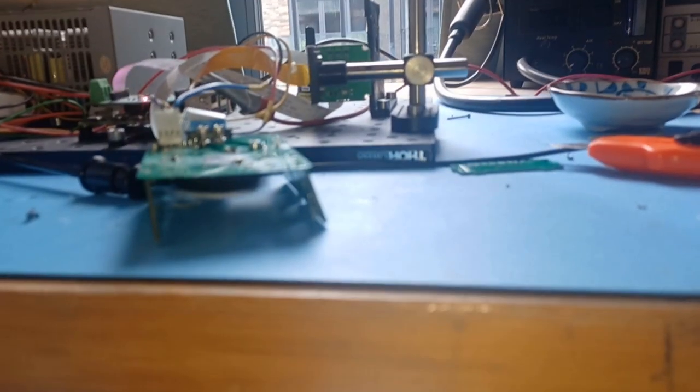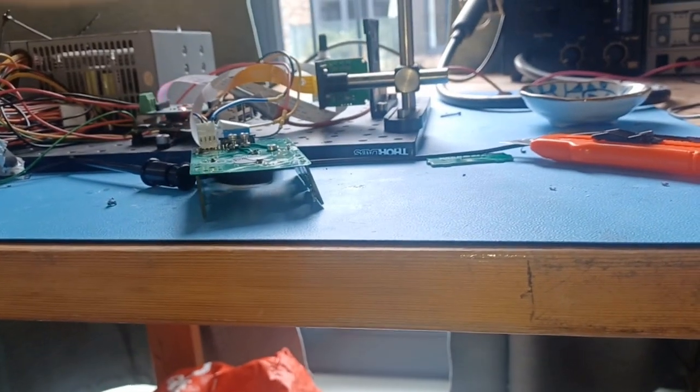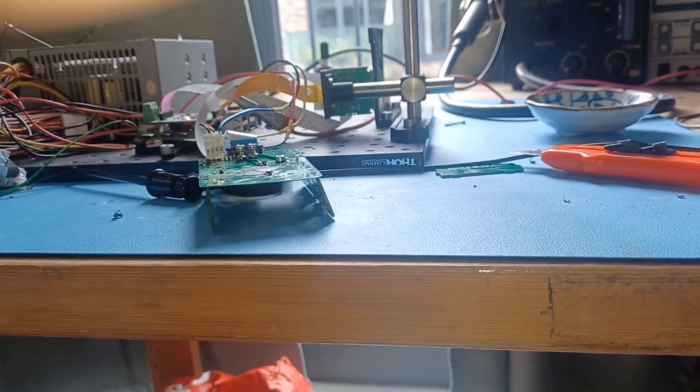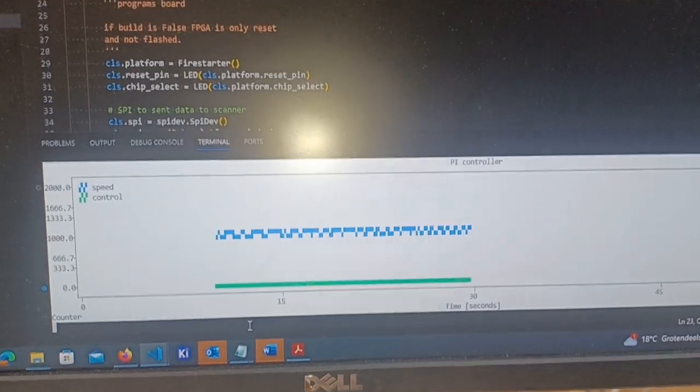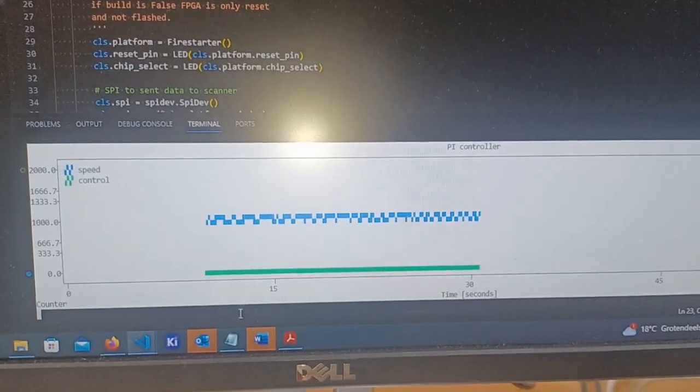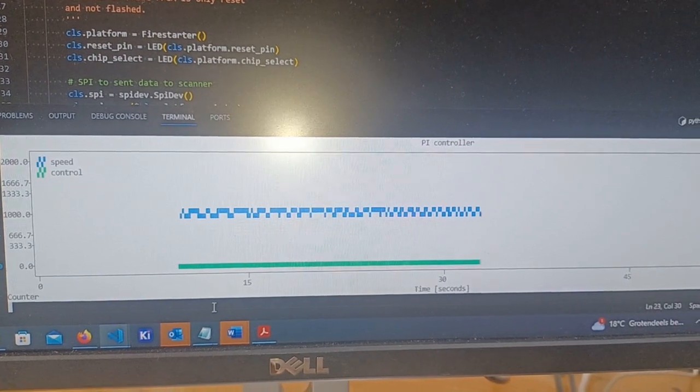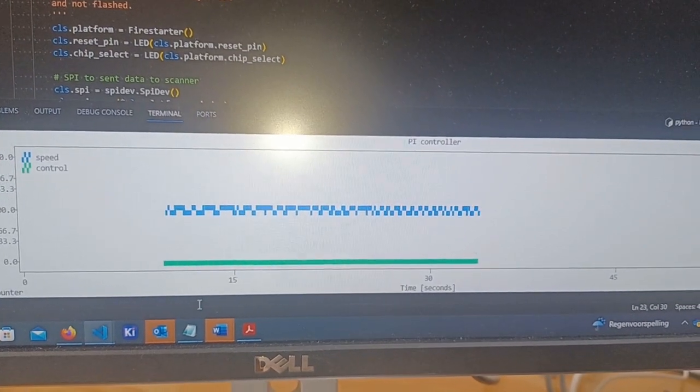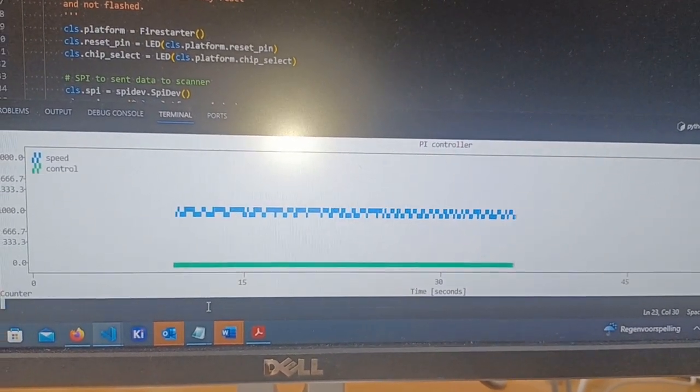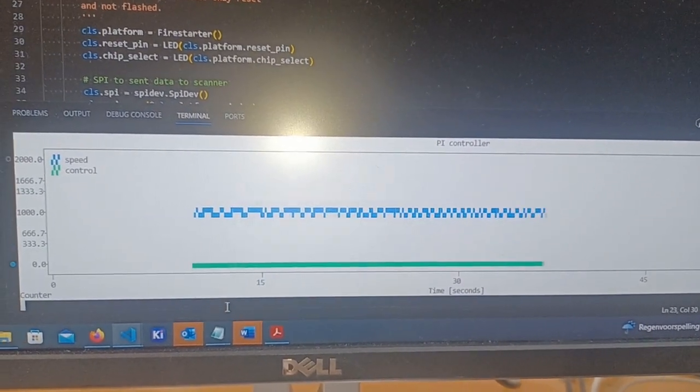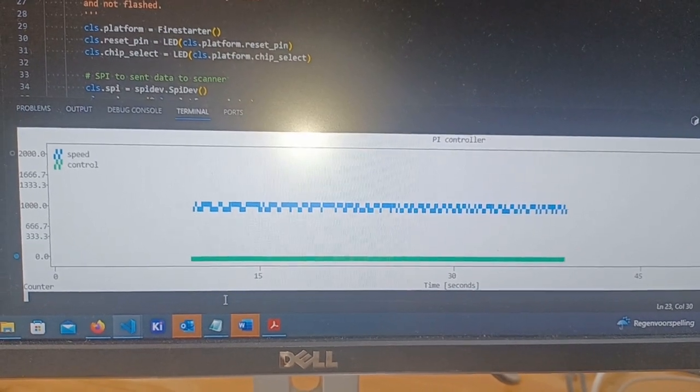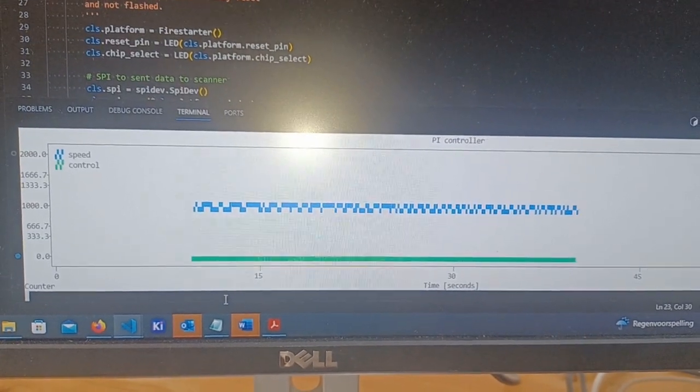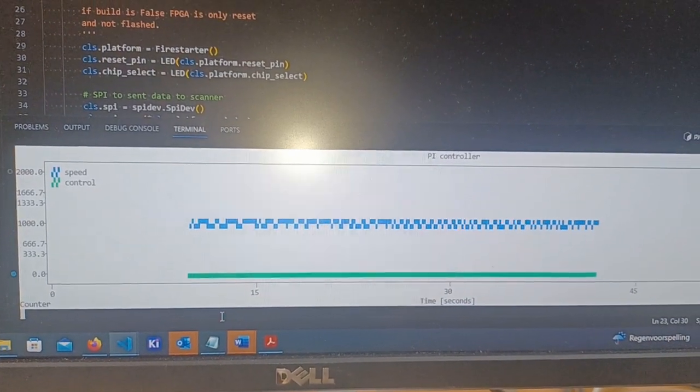And here you see that the program is using a PID controller to keep it at a certain speed. So that's working as well. You see it's stuck at 1000 Hertz, which is nice.